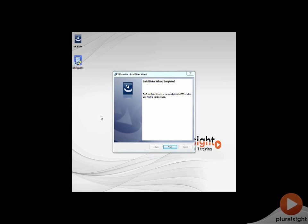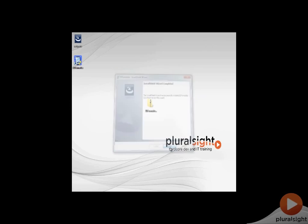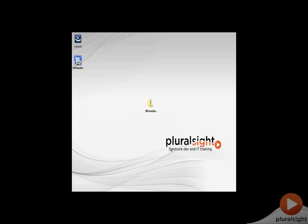I've skipped ahead to the conclusion of the SD formatter install wizard. Here's the finish button which I can go ahead and click. There was nothing that happened in the intervening time except that it ran through the installer for about 45 or 50 seconds.